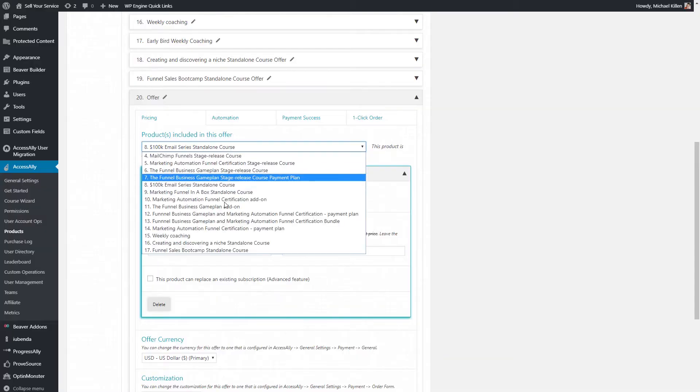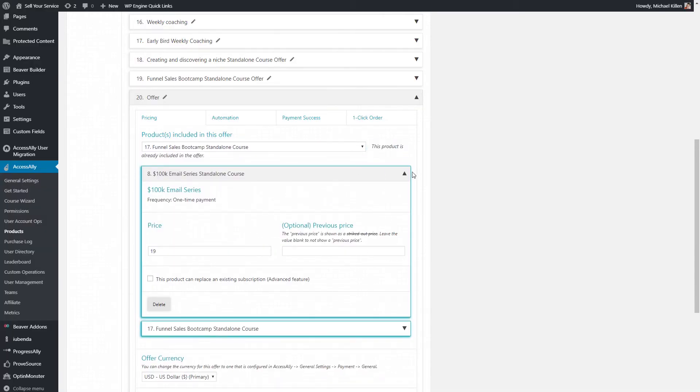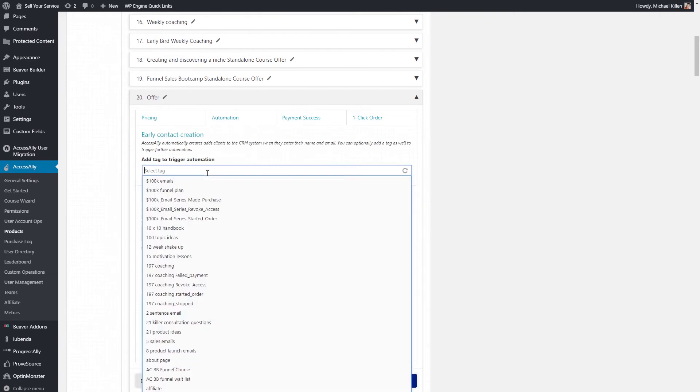The documentation on the Access Ally side is unbelievably good. Every single problem I've had, chances are I've solved it just by checking the documentation. Natalie and her team have done an outstanding job putting all that content into a searchable process. Every single step inside the tool has a little link to more info. Their support team is great, and they've got a private Facebook group where I ask questions I can't find in the documentation. Access Ally seriously is one of the most powerful membership, course, and funnel plugins I've ever come across.